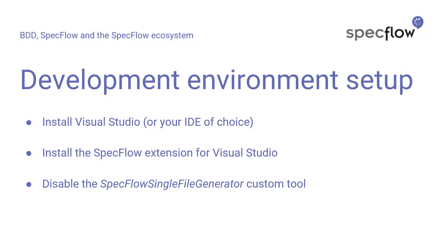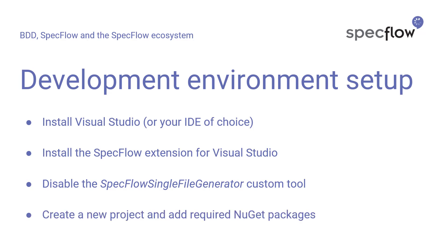Since the introduction of SpecFlow version 3, the mechanism that SpecFlow uses to generate the executable code from your feature files has changed a little. And if you're using SpecFlow 3, you need to disable the SpecFlow single file generator custom tool. If you don't do this, you might run the risk of SpecFlow not working correctly.